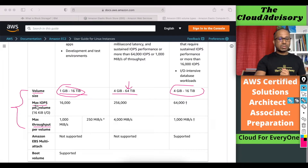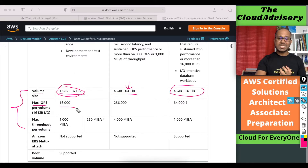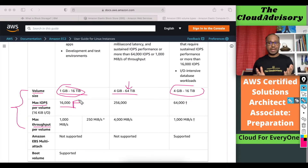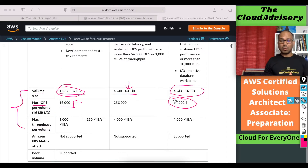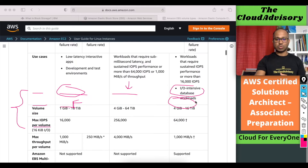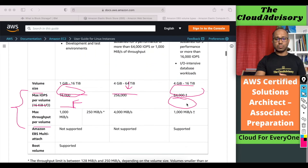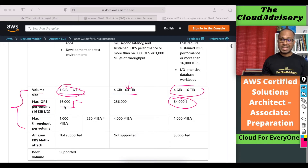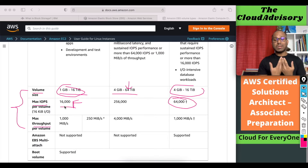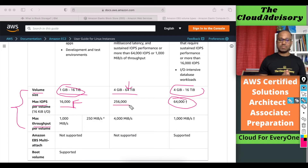Looking at IOPS: GP2 and GP3 support a maximum of 16,000 IOPS. If your application needs more than 16,000 IOPS, then we should go for either IO1 or IO2. If you need more than 64,000 IOPS, then you should go for IO2 Block Express.